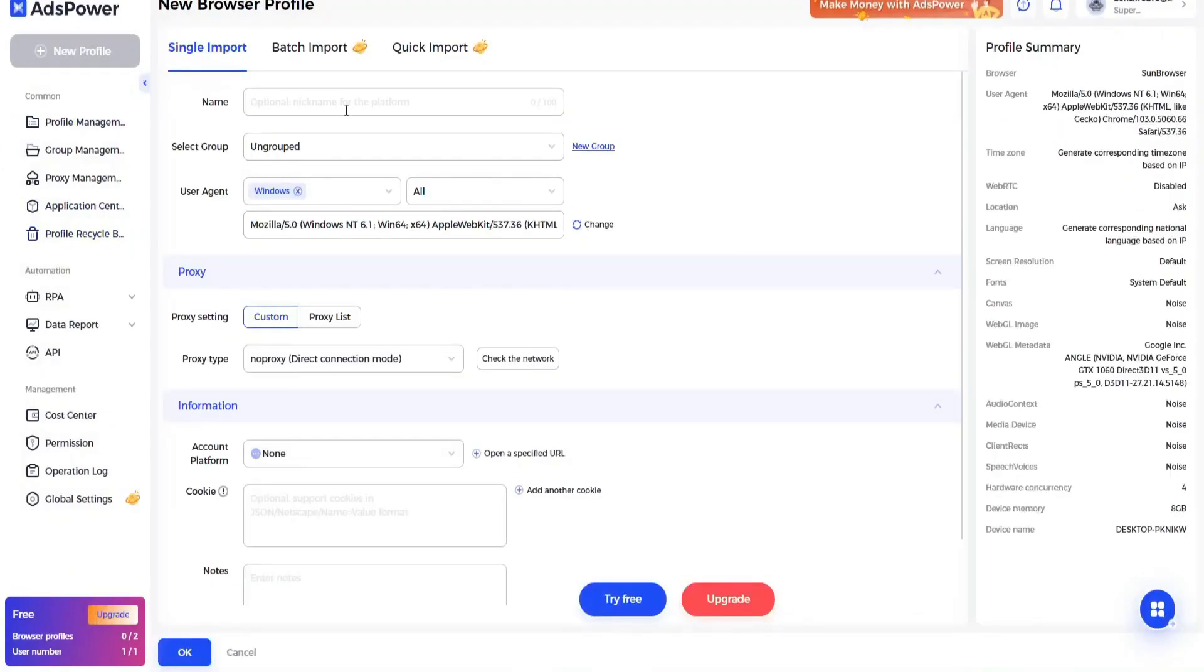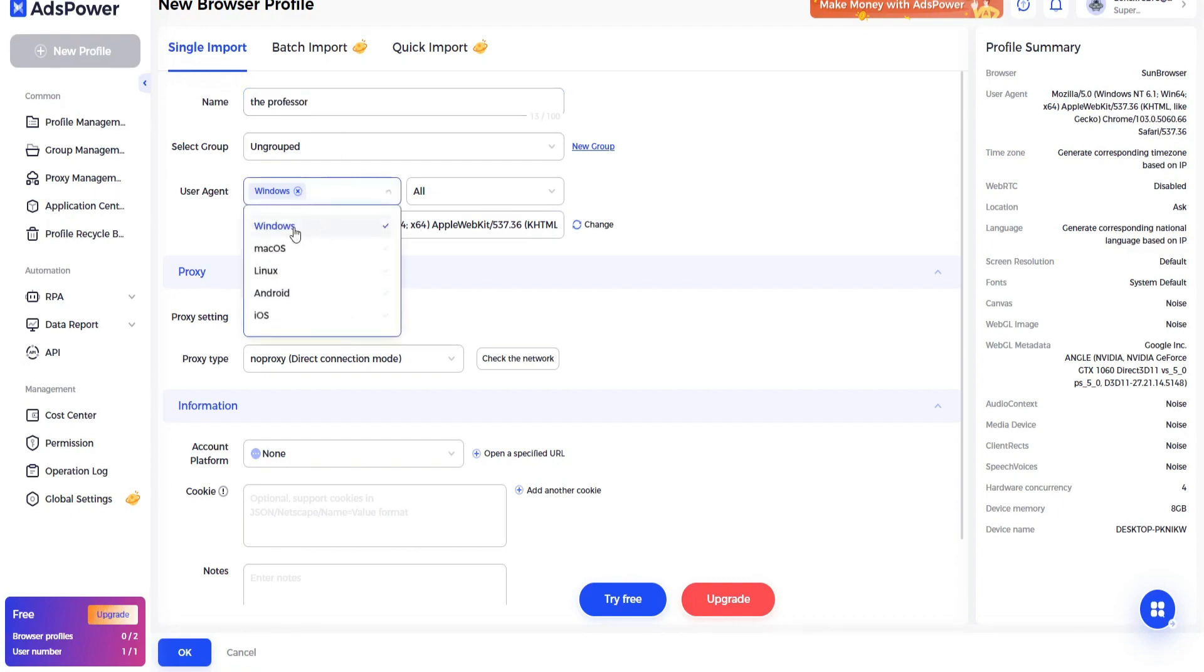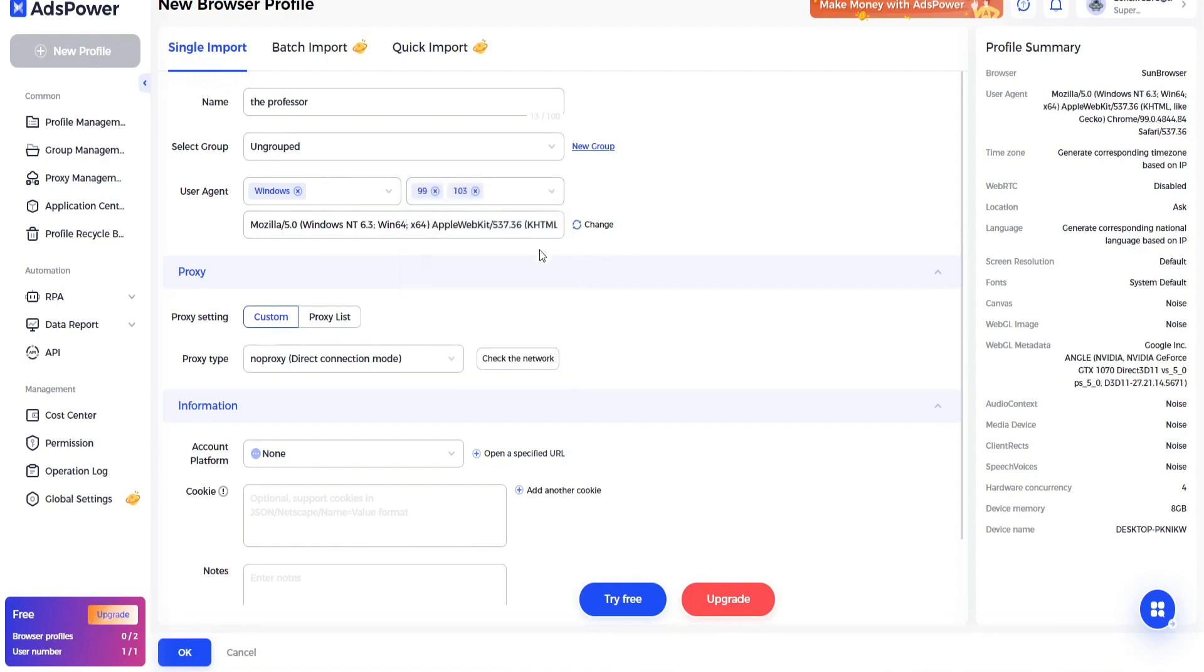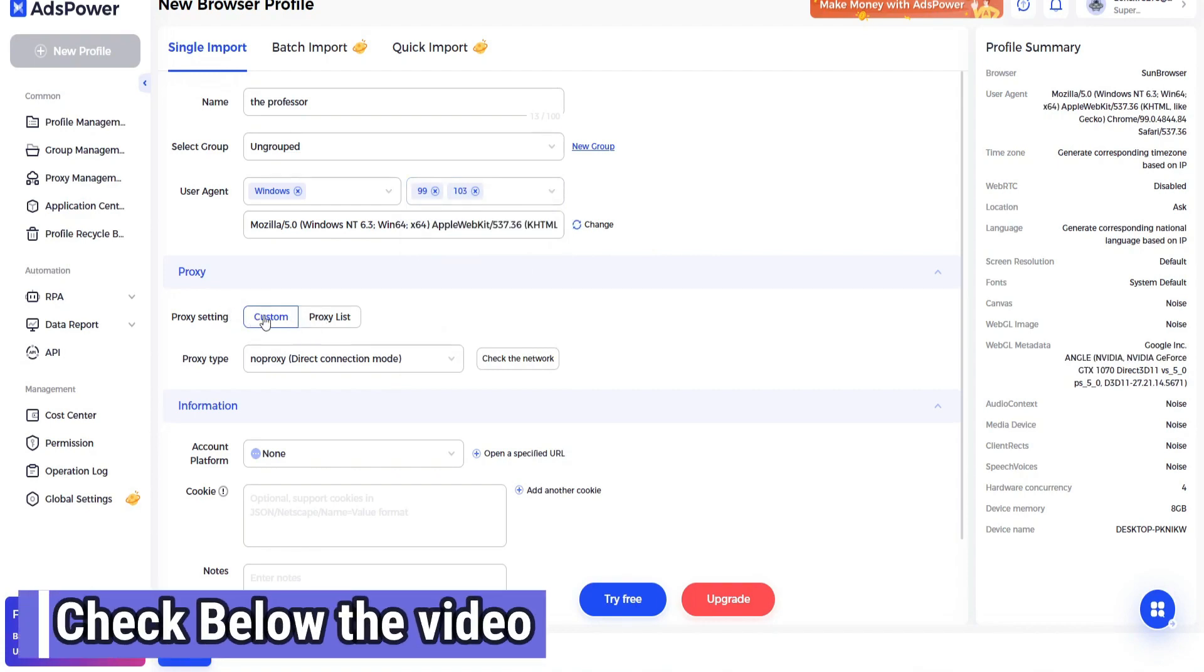Create a name, let's enter any name. Now here user agent, it should be Windows. Then here you can choose 99 or 103 that are also good. Now go to the proxy settings, click on custom one.